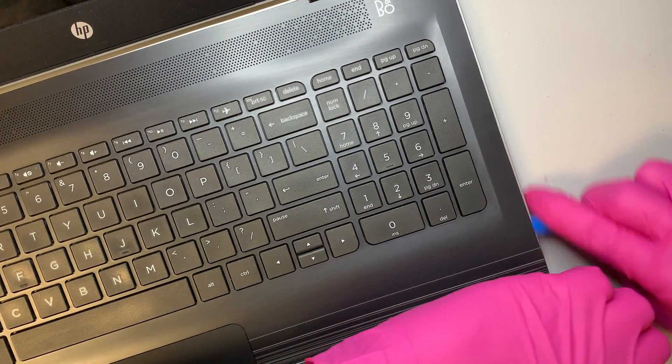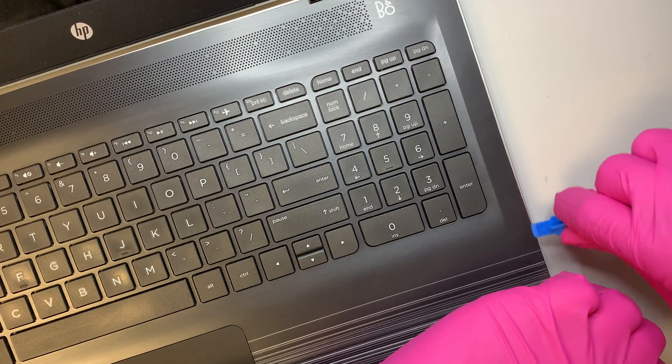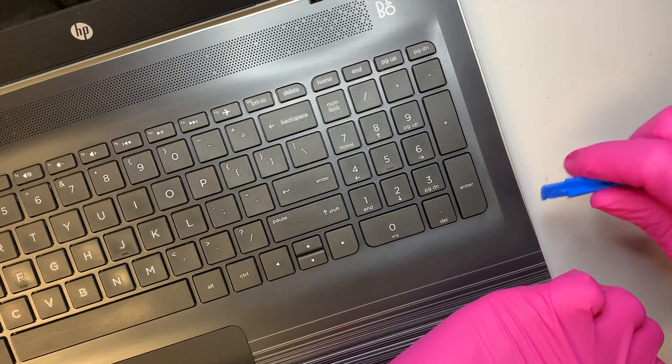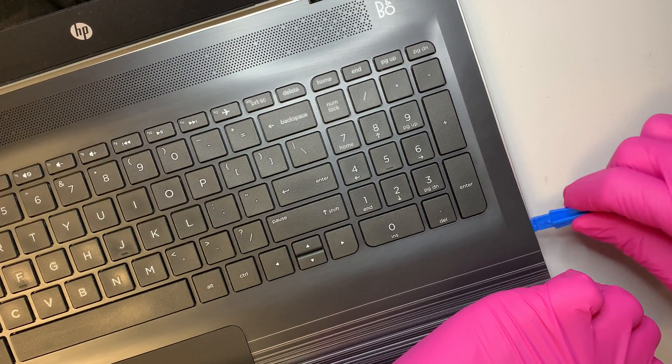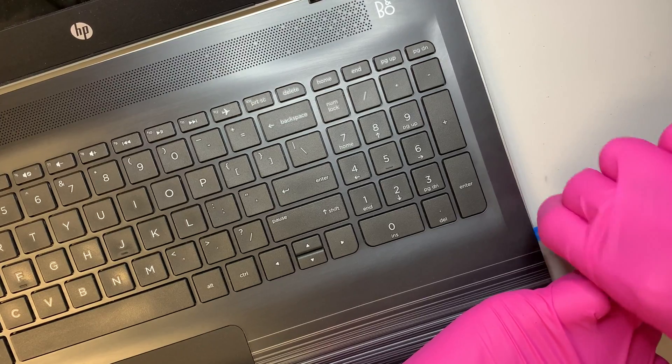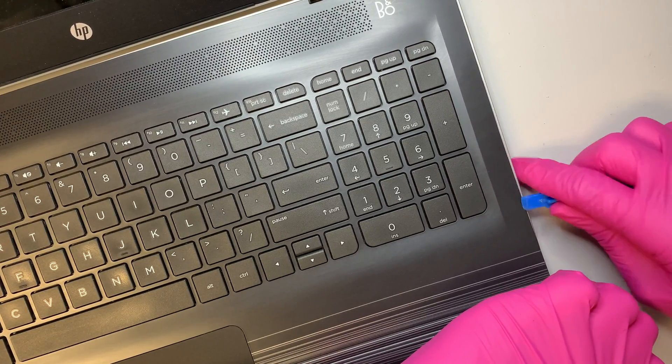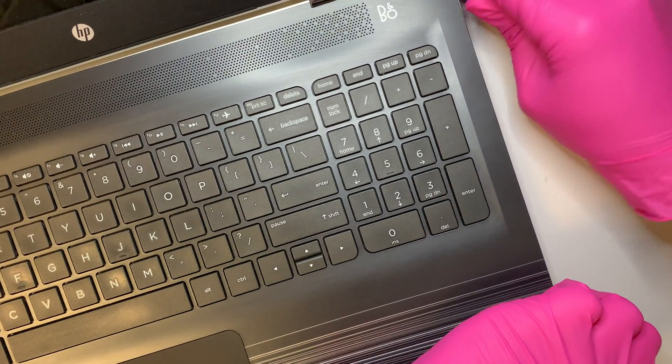Take your time slowly and try not to stick all the way in. You do not want the pry tool to damage the internal part of the laptop, so just work your way around it slowly.